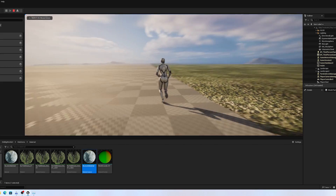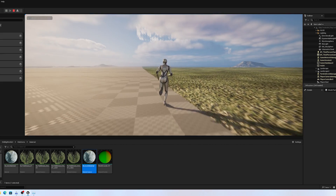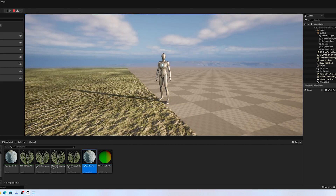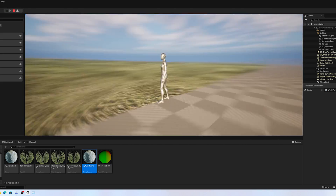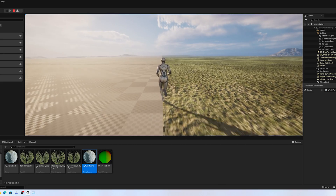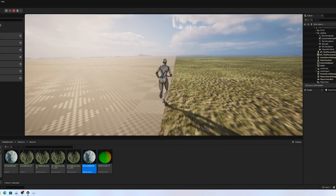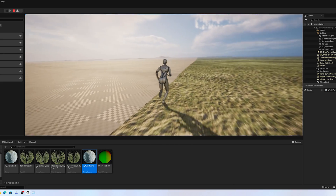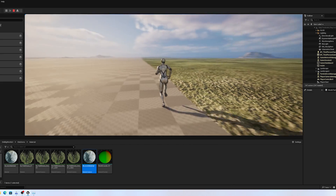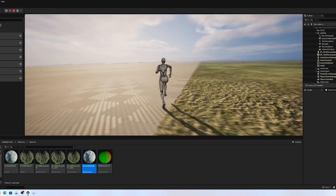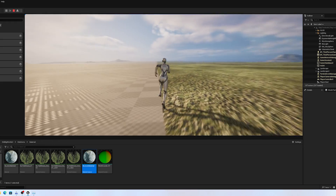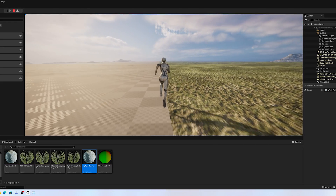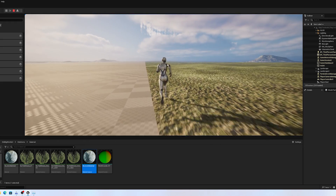This video discusses the steps to creating a large open world using multiple landscape actors and the resulting issues and limitations. I do not recommend using this method for obtaining larger worlds. This video is mainly to show that it is possible.